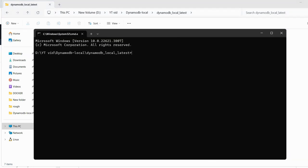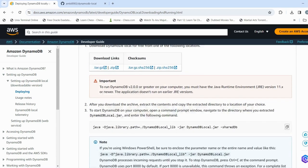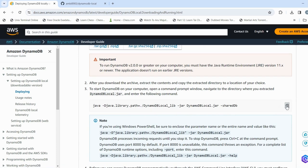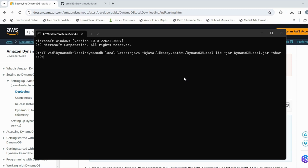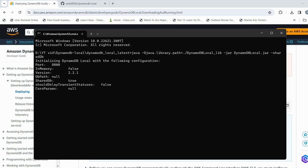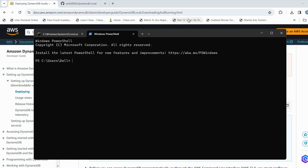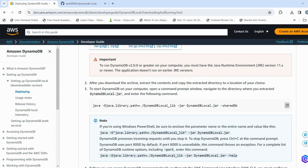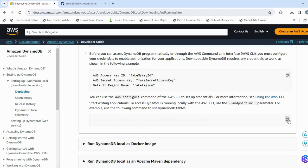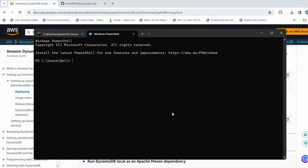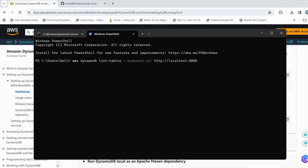Once the command prompt is open, go to the AWS page, scroll down, and copy the command to paste into the command prompt and execute it to start the service. Then open a new PowerShell, go to the AWS page, and run the command to check the tables. Currently we don't have any tables.